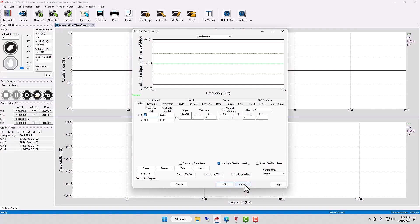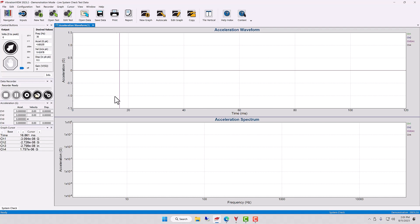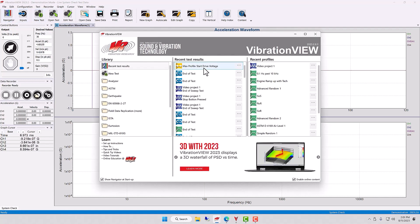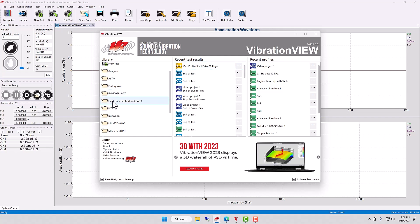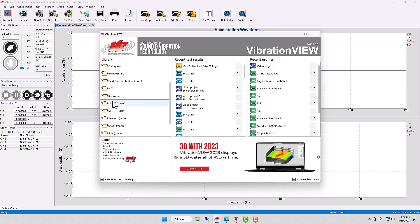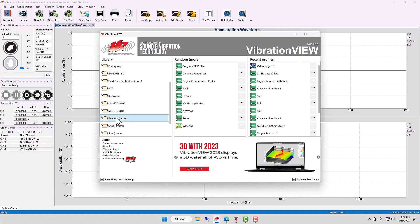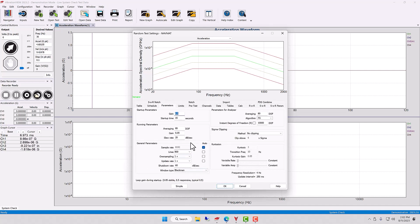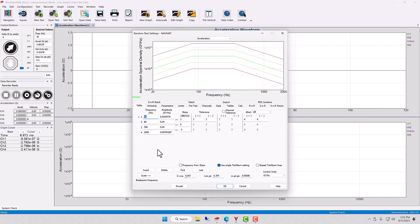I'm going to cancel out of this and open up a standard test. One standard test we face in the random tests is the nav mat profile. And when I clicked on that, I said the word 'nav mat profile,' indicating that there is a particular set of standards here that needs to be met.